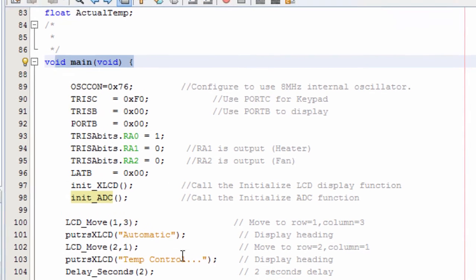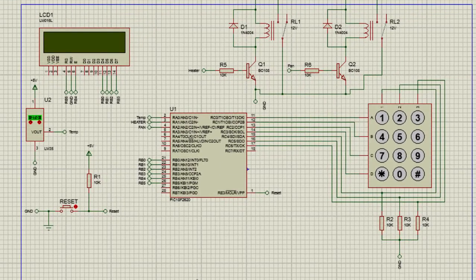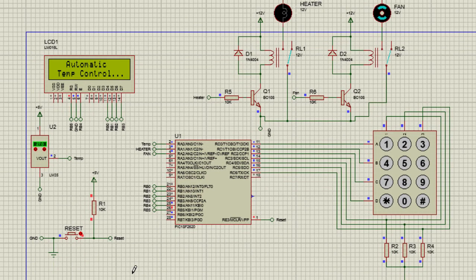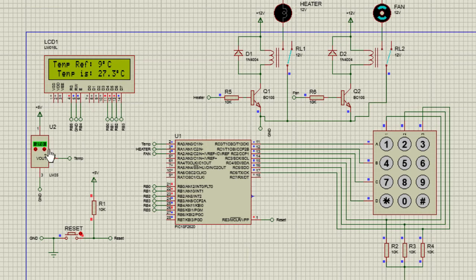Let us build again — build successful. Let's run the simulation again. This time we set our reference to 9, press enter — temp ref equals 9, press H to continue. Now you can see that as the temperature changes, the updated value is displayed on the LCD as well.